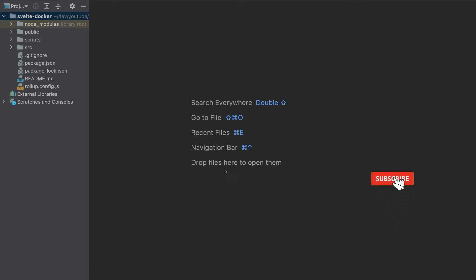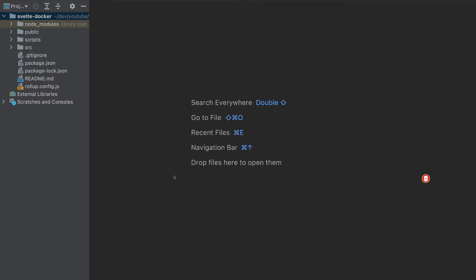In this video, we will create a Docker container for a Svelte app, and we will push that container to AWS, Google Cloud, and Azure. So let's get started.